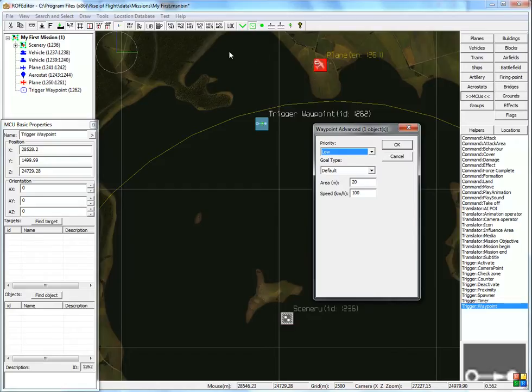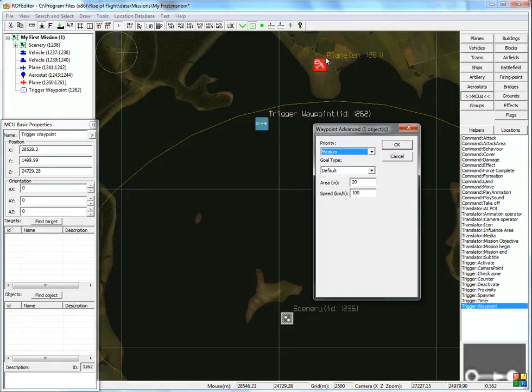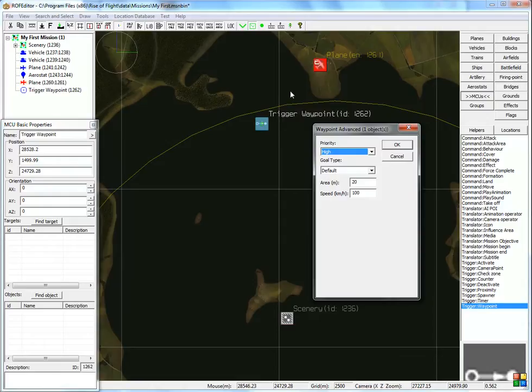If you select medium, it will always follow the waypoints through, except when the aircraft is attacked. And if you set the priority to high, no matter what happens, the object will always follow through the waypoints.